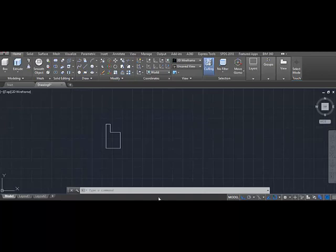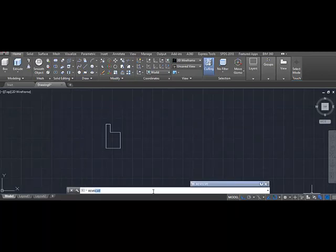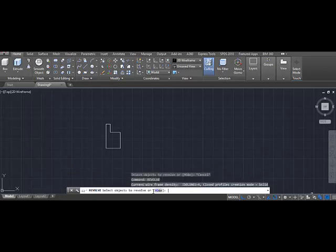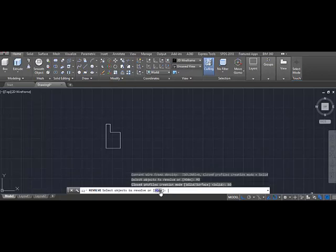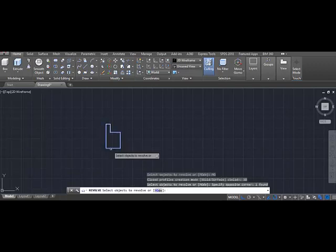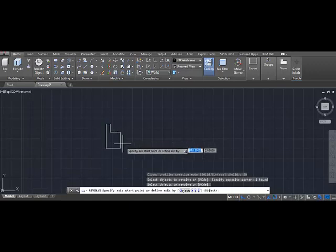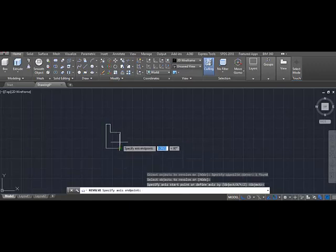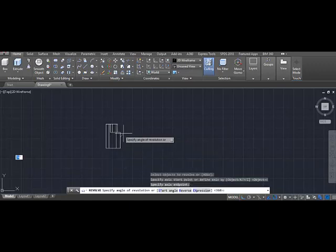Choose the revolve solid mode and select the object again. Press enter. Choose the points on the right. And give it a revolve of 360 degrees. Type 360 and boom, it's done.